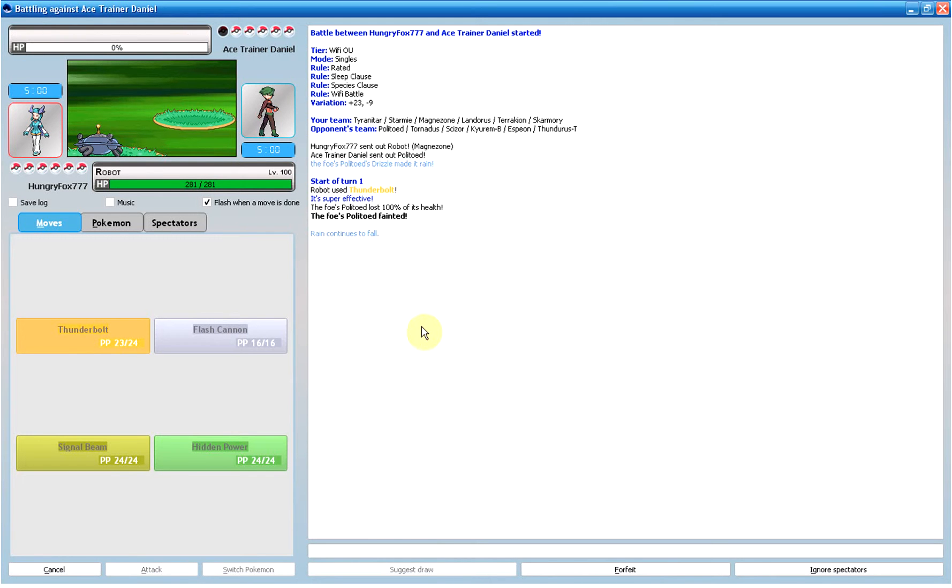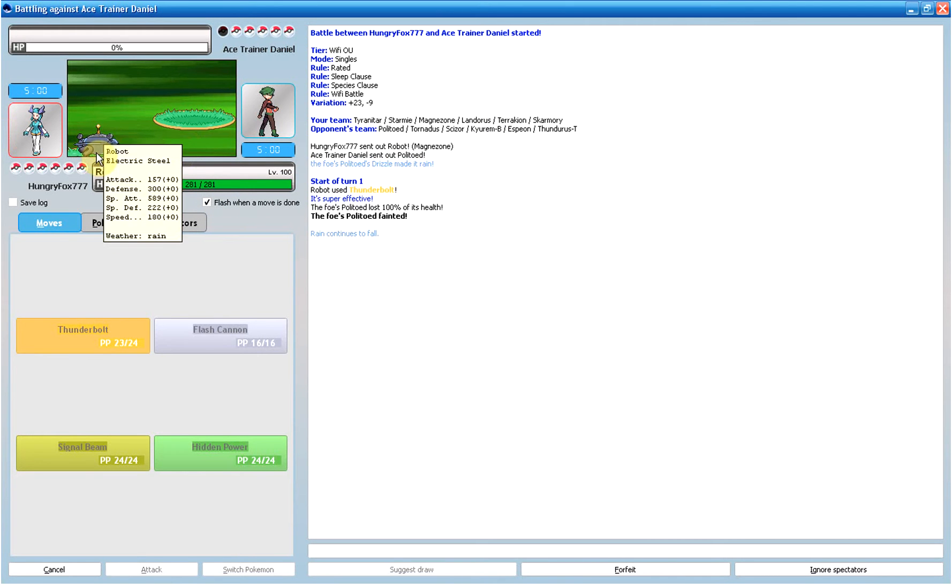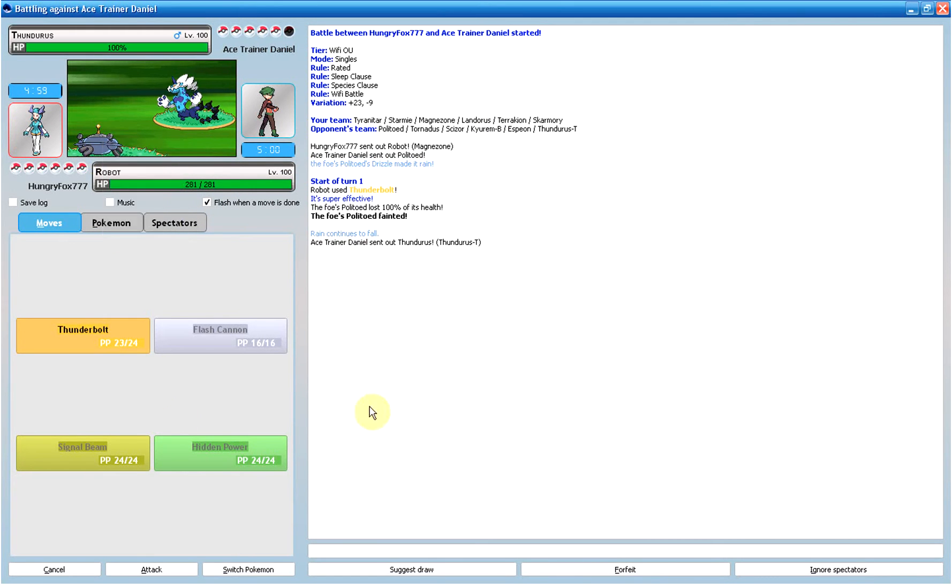Basically I start off with my Magnezone against this guy's rain team, but his rain team may not do much now because my sandstorm team is a lot better.